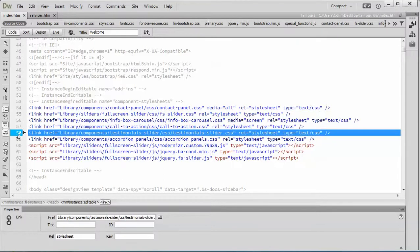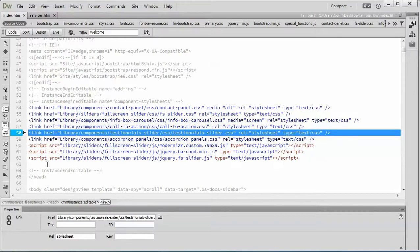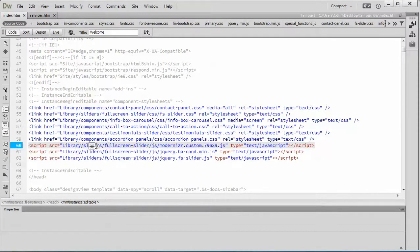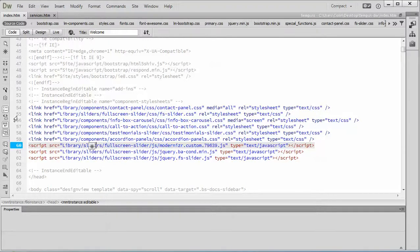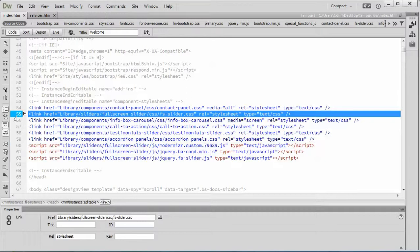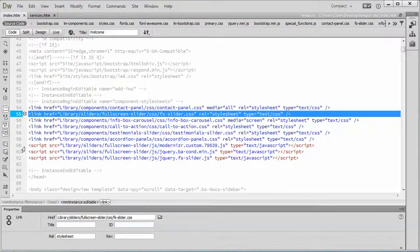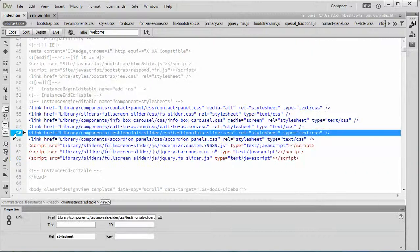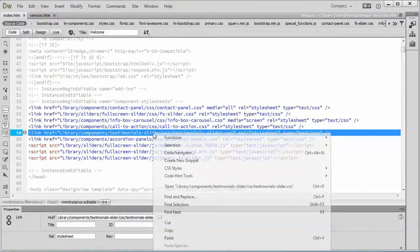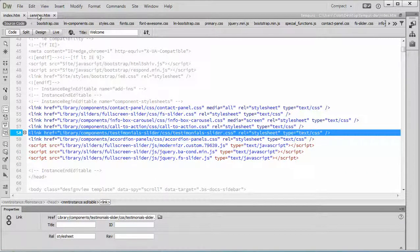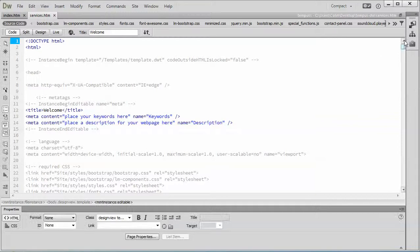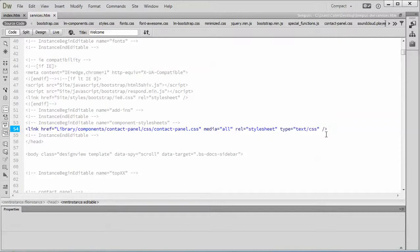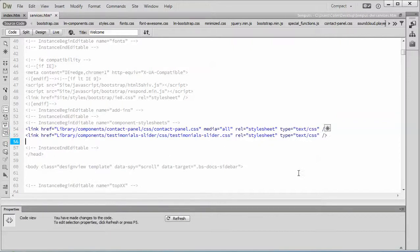What we need to do is copy this link from the index page into our services page. Now just another tidbit of information here. If there was any special script files required that we had to copy as well we would take a look down at the bottom of the list here for scripts and it would tell us library components testimonial slider. So to start let's copy the link for the testimonial slider and let's go to our services page and let's find the same editable region in the header and we already have the contact panel CSS stylesheet here so we're just going to paste this in like so.